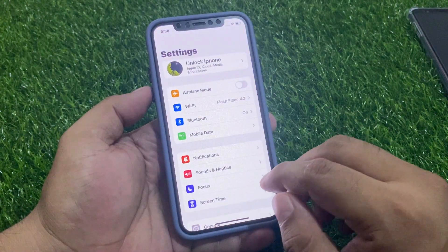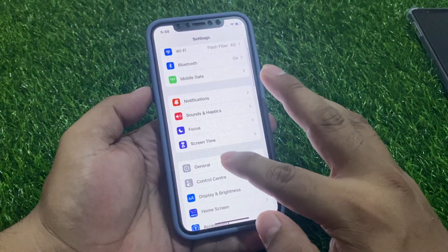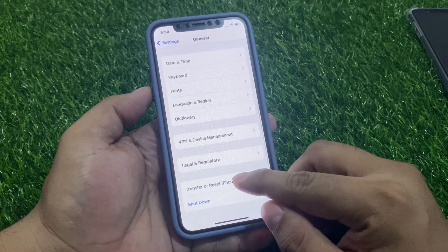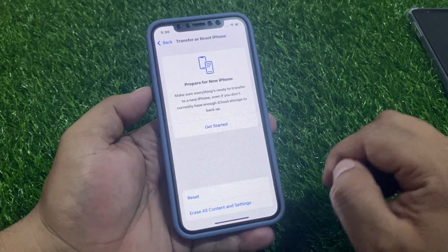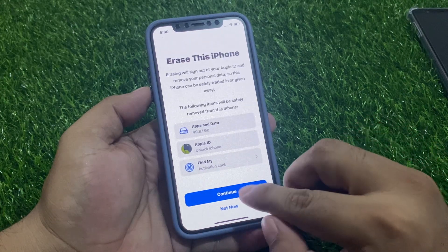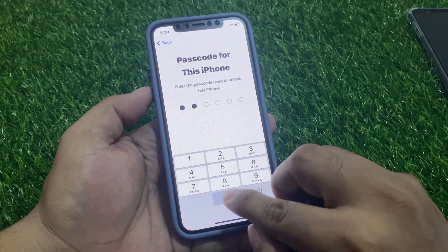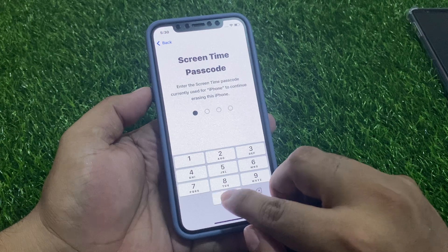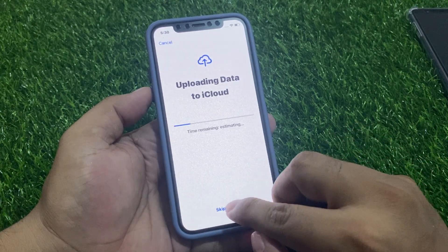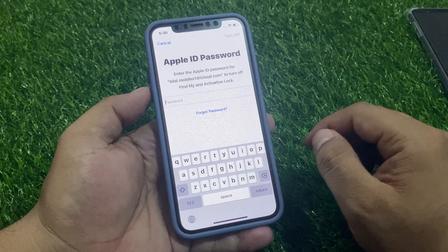First, launch the Settings app and scroll up to find General. Scroll up to find Transfer or Reset. Tap on Erase All Contents and Settings. Tap Continue, enter your iPhone passcode, enter Screen Time passcode, and skip backup.